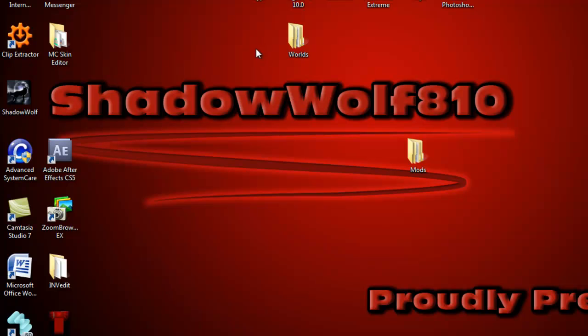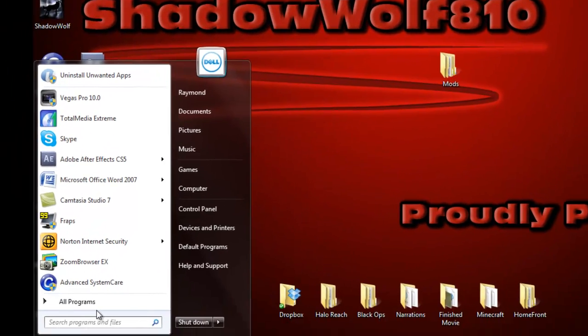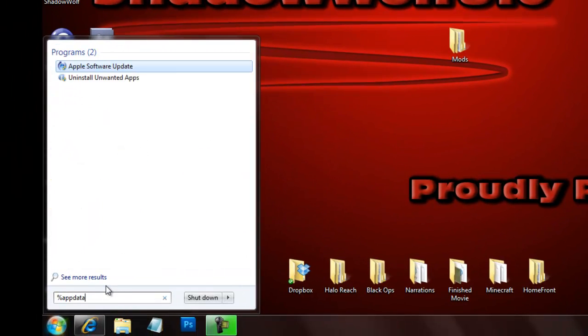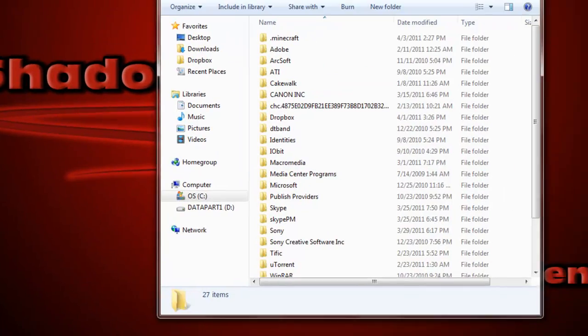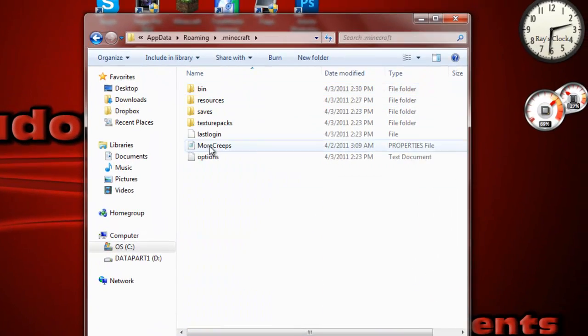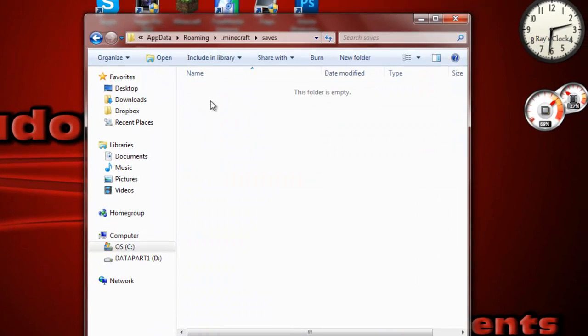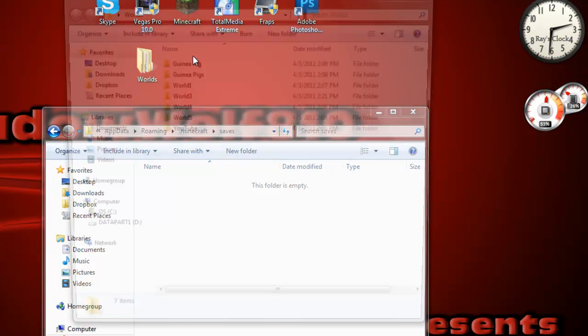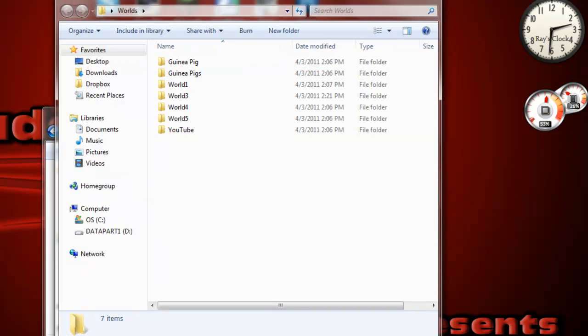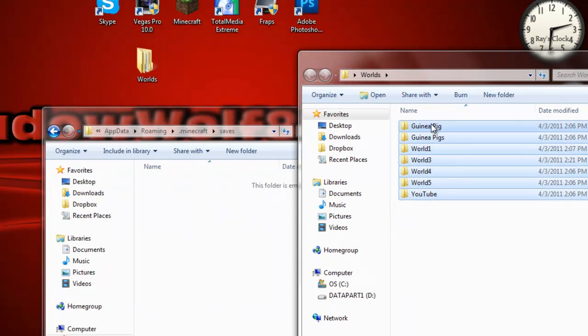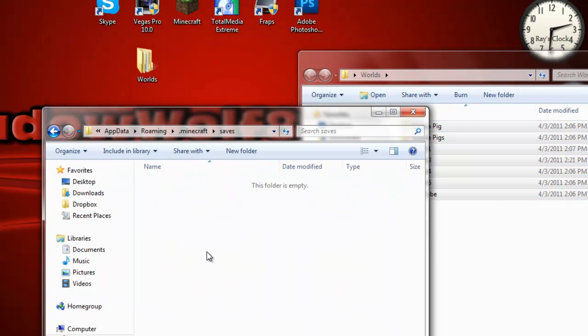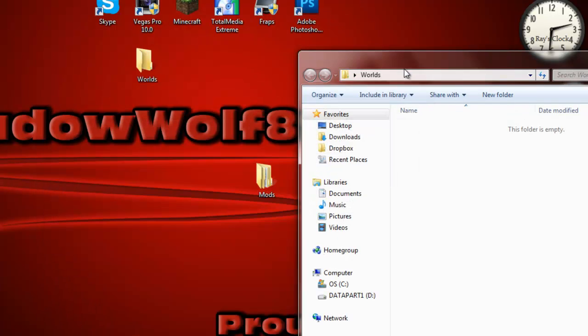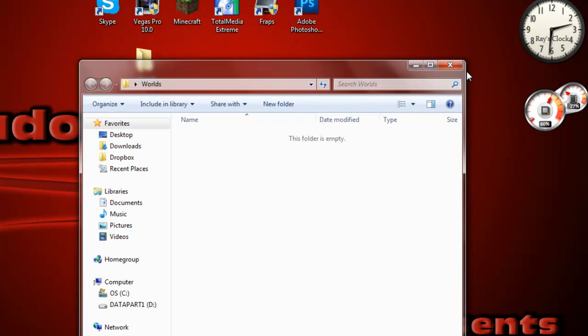So, now, the next thing you're going to want to do, actually, I closed out of it, by accident, go back to your app data folder, click roaming, and then go into Minecraft, and then go into your saves. Now, you're going to want to take your worlds, and copy-paste them, or just move them back into here, that way, all your worlds are still in Minecraft.